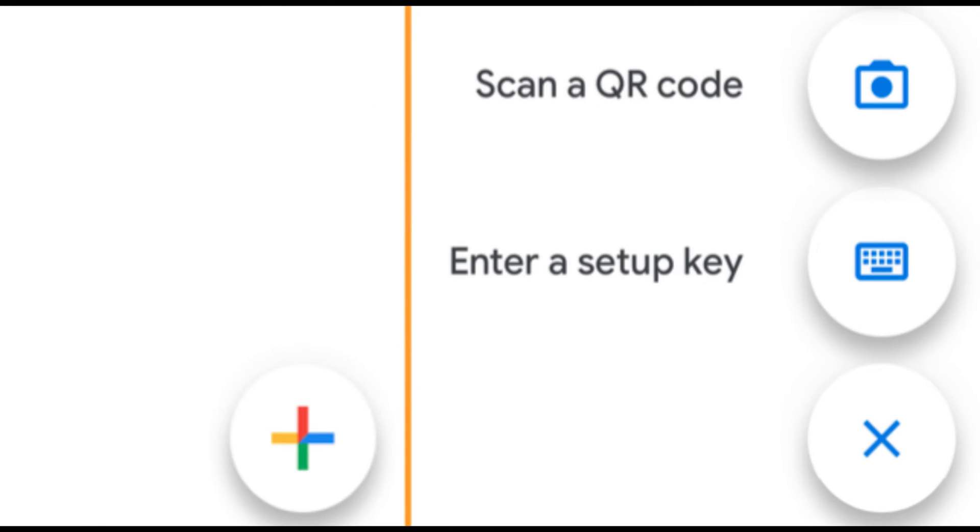Open Google Authenticator, enter the new six-digit code and click Submit.